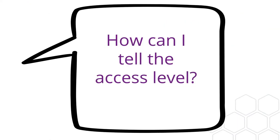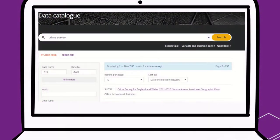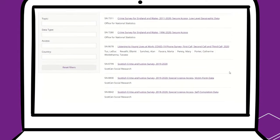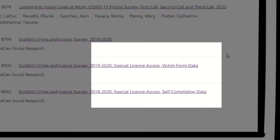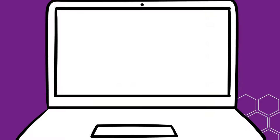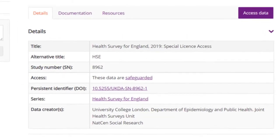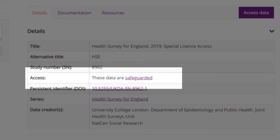How can you tell the access level? One of the first things to do is look at the title, as often if a dataset is special license or secure, these terms will be included in the study name. Otherwise, you can find information about a dataset's license and access conditions on the catalogue page. In the details tab at the top, look where it says Access.